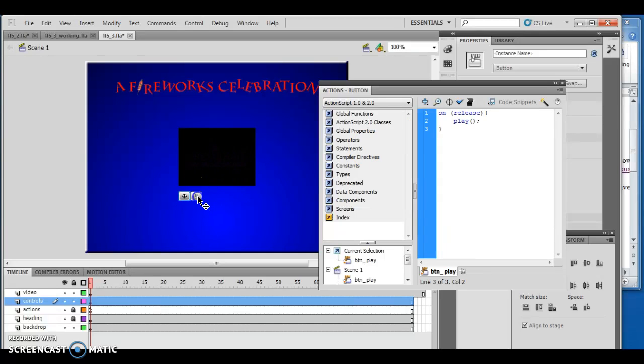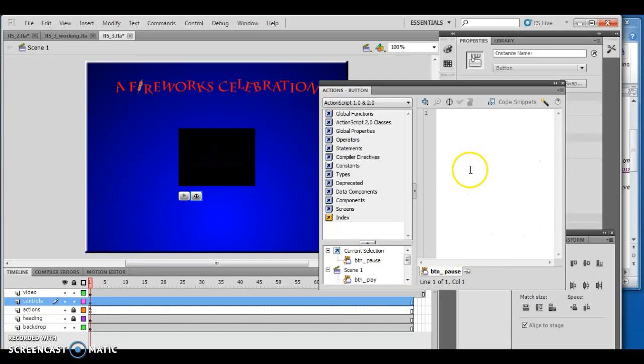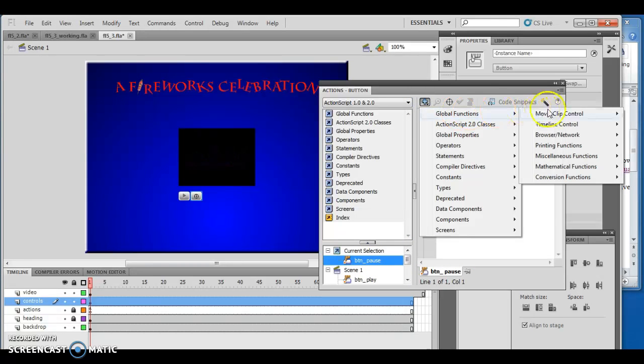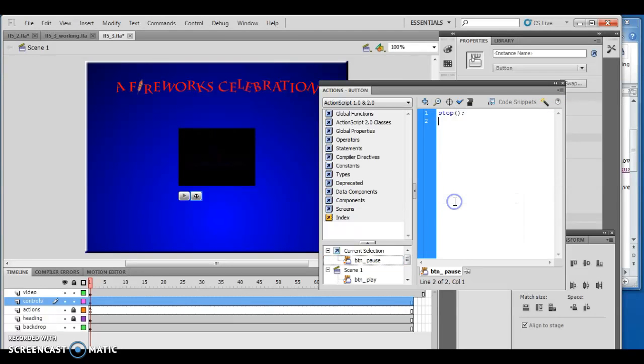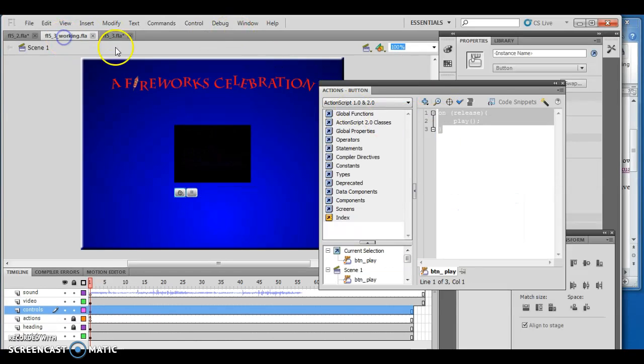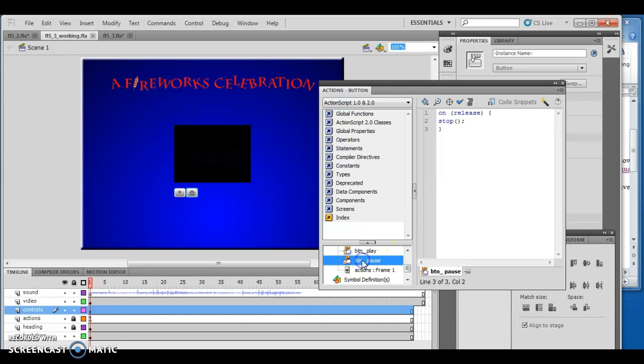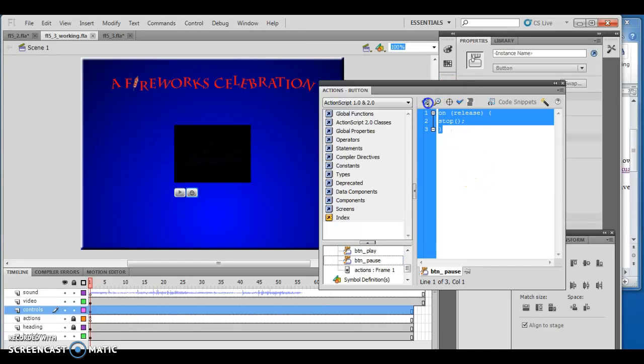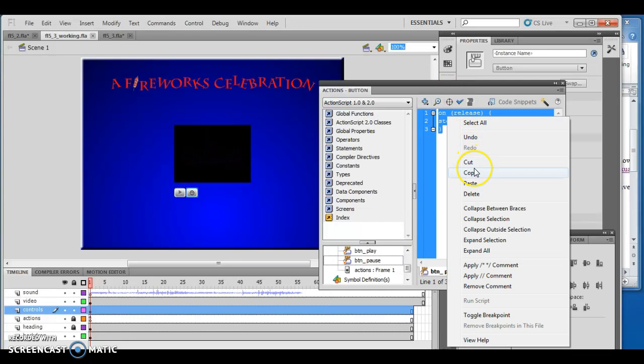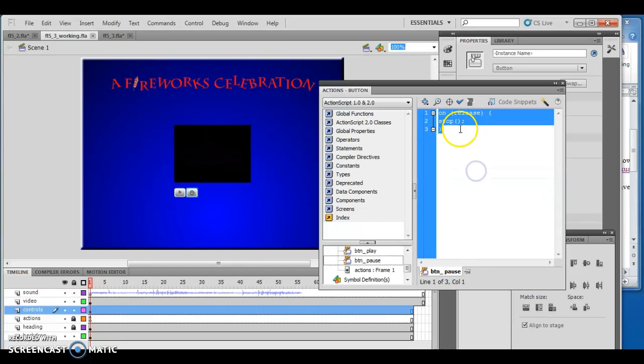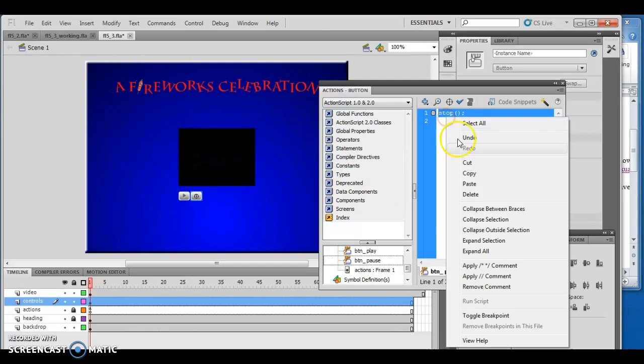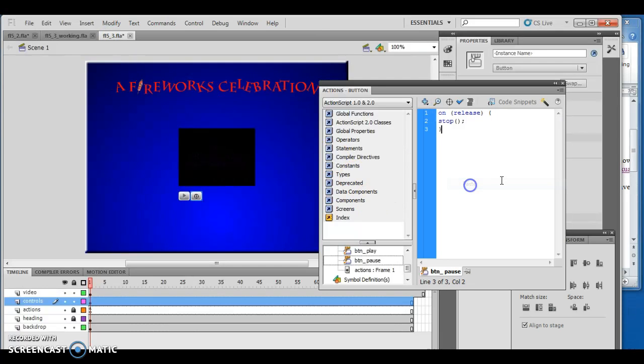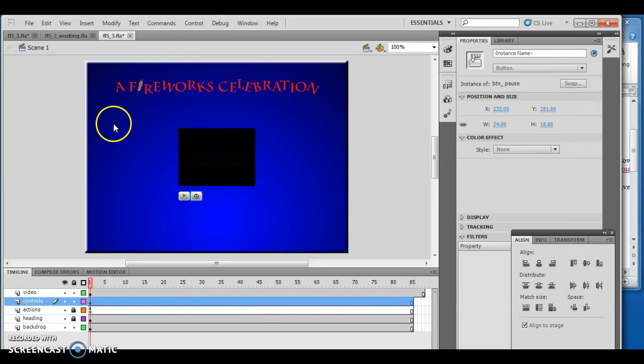If I click on the pause button, which has nothing on it either, I make sure button pause is selected, then add Global Functions, Timeline Control, and choose Stop. I have to make sure my pause button looks like this - when it's clicked on, it pushes stop.